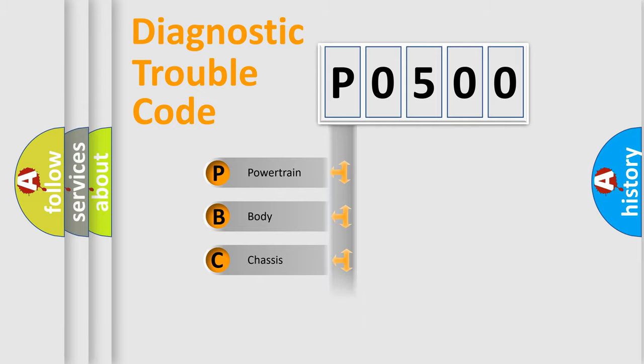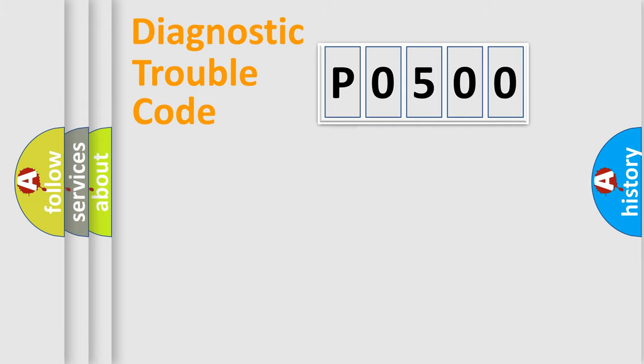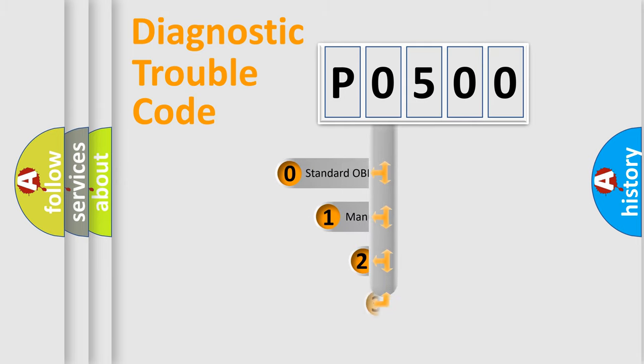Powertrain, Body, Chassis, Network. This distribution is defined in the first character code.